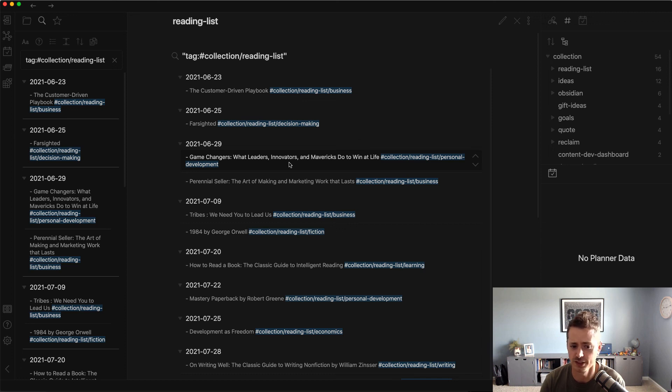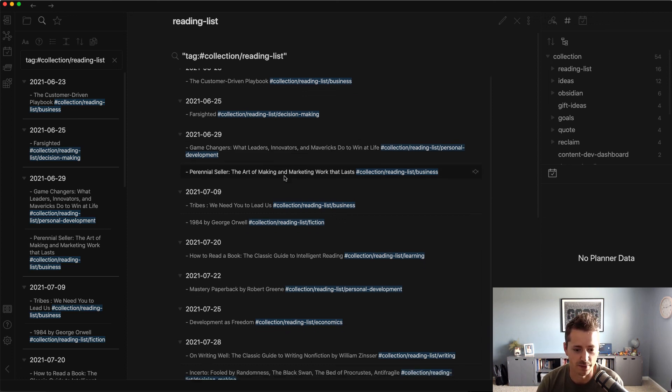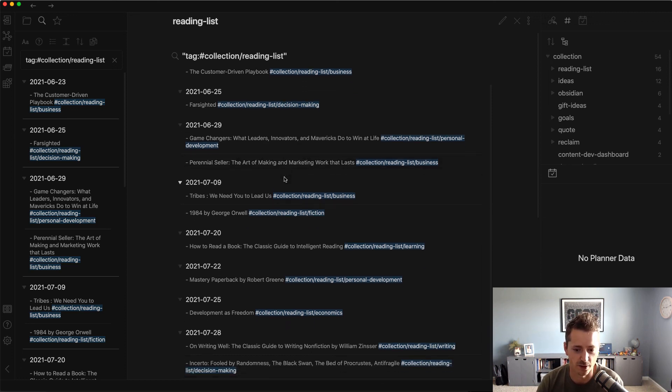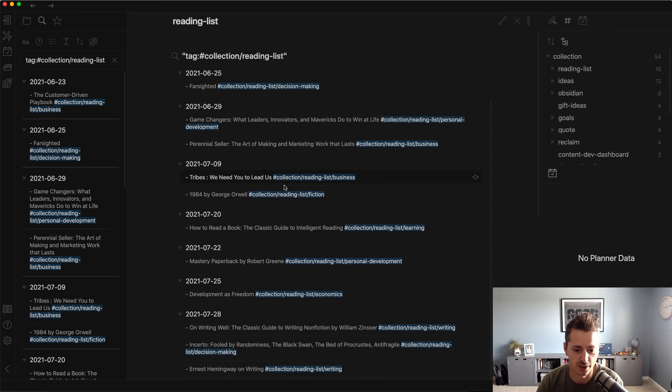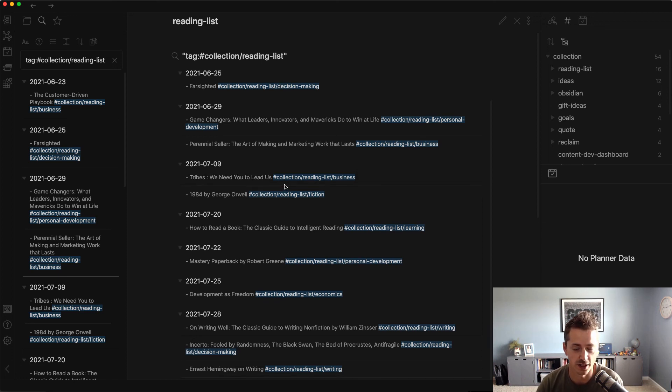So if we preview this, I can now scan very easily and click into those books if I want to. Now you notice some have hyperlinks, some don't. That's just kind of the amount of time that I had and the effort that I wanted to put into it. But this is how I'm managing my reading lists within Obsidian. I hope you found it useful and thanks for watching.